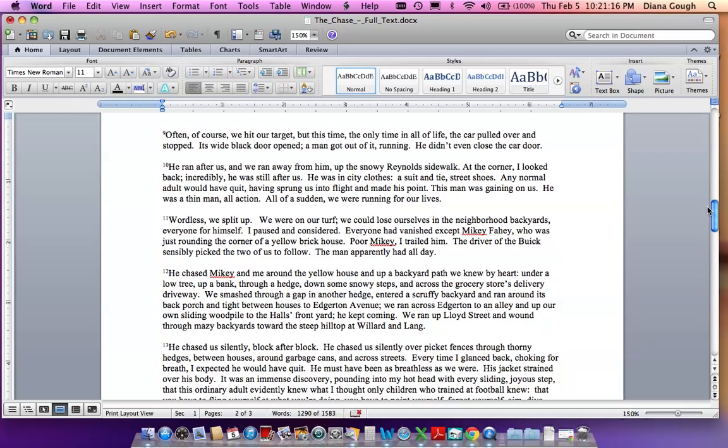He didn't even close the car door. He ran after us, and we ran away from him, up the snowy Reynolds sidewalk. At the corner, I looked back. Incredibly, he was still after us. He was in city clothes, a suit and tie, street shoes. Any normal adult would have quit, having sprung us into flight and made his point. This man was gaining on us. He was a thin man, all action. All of a sudden, we were running for our lives.